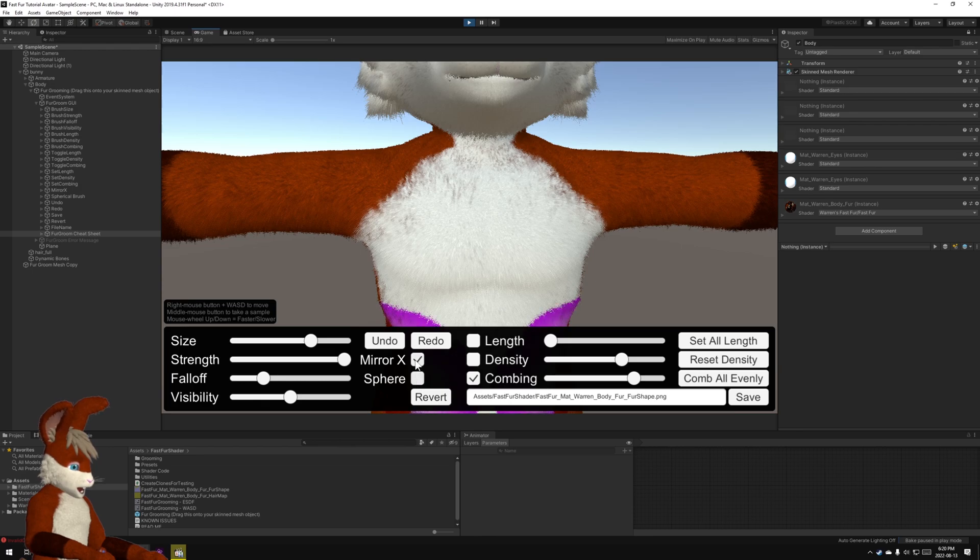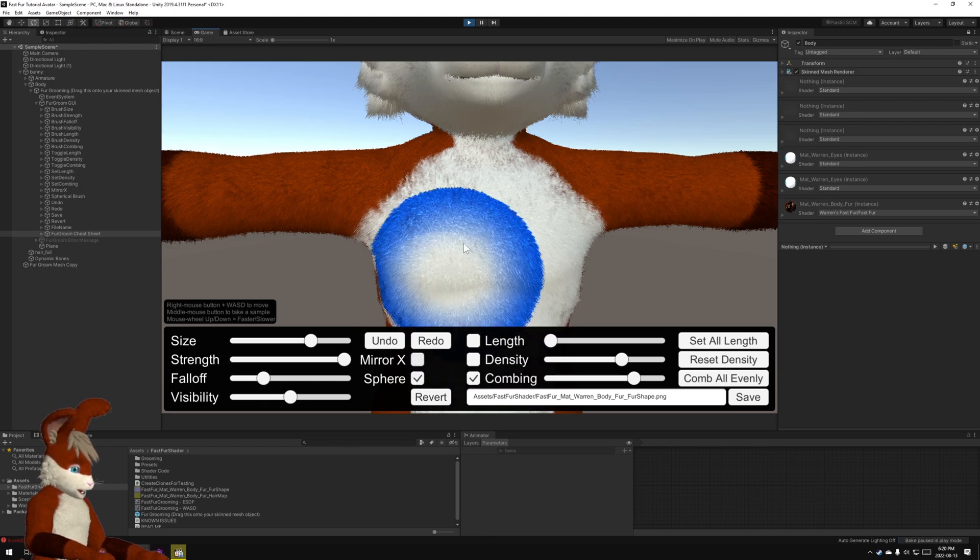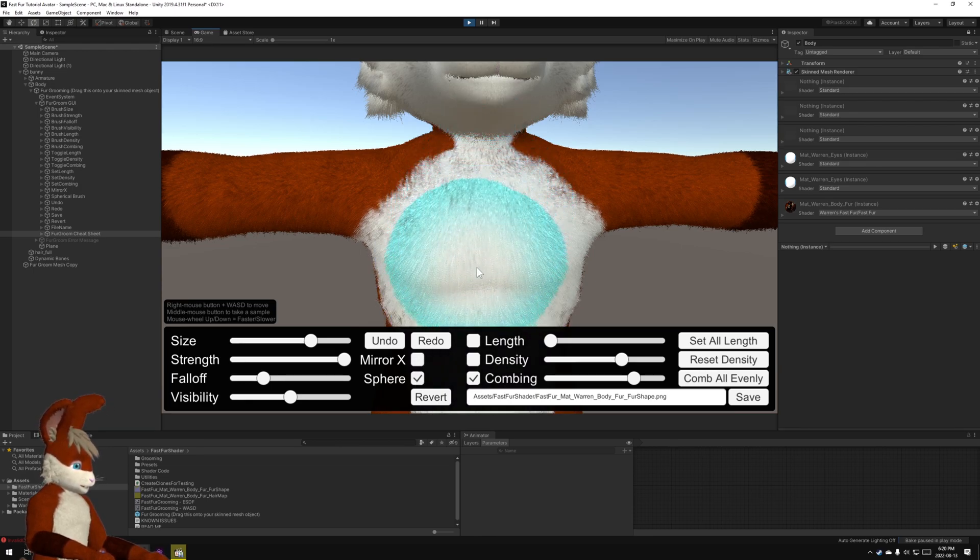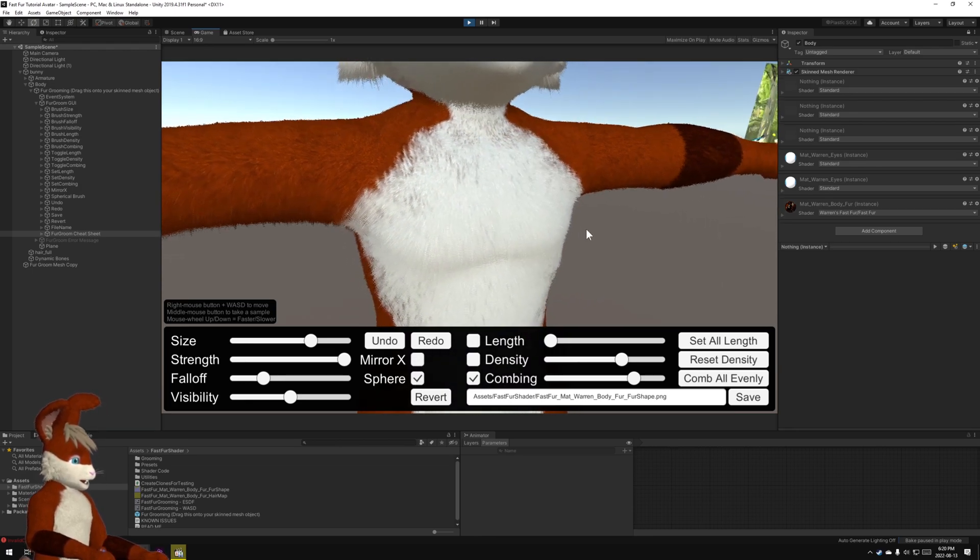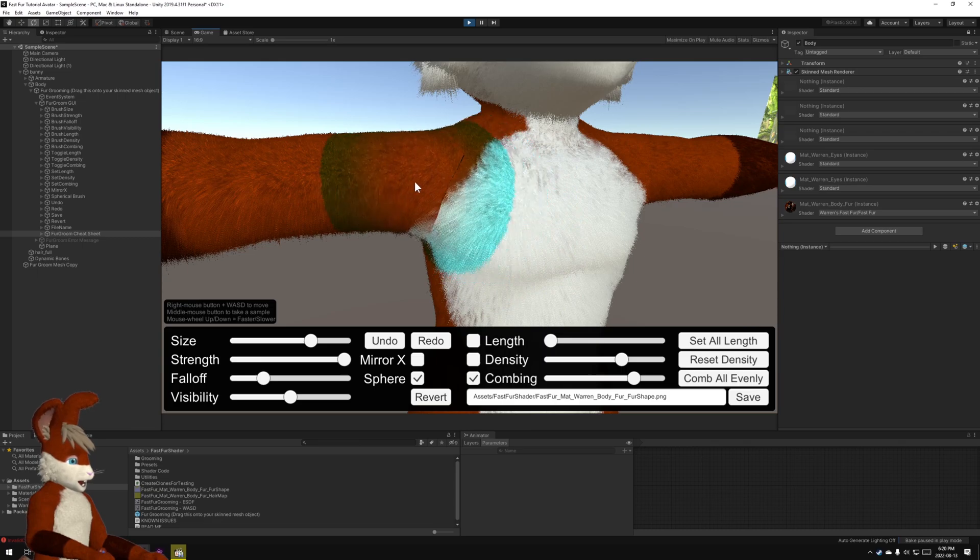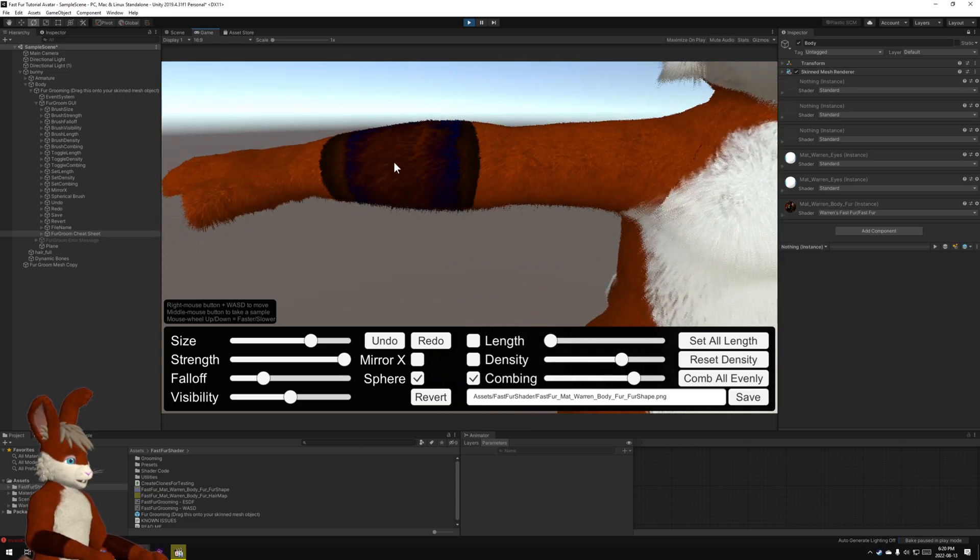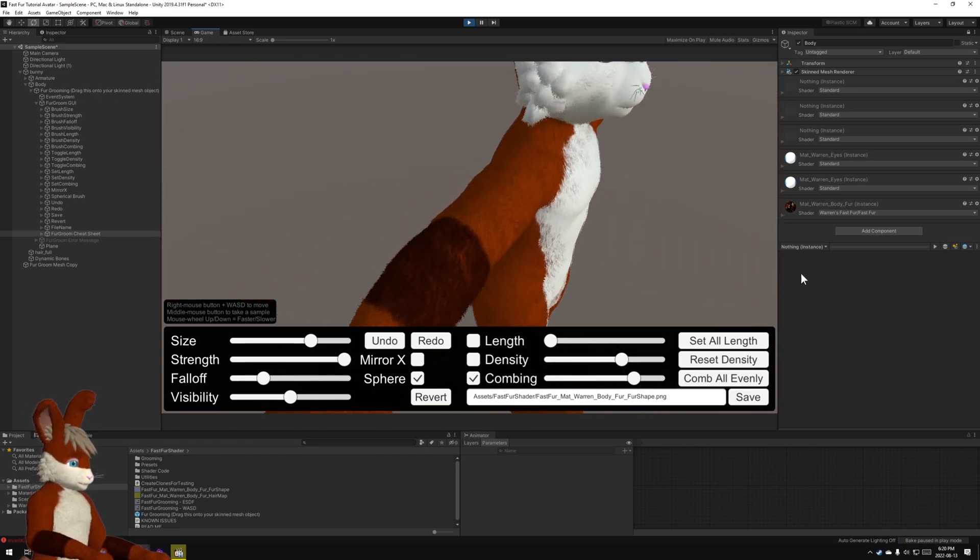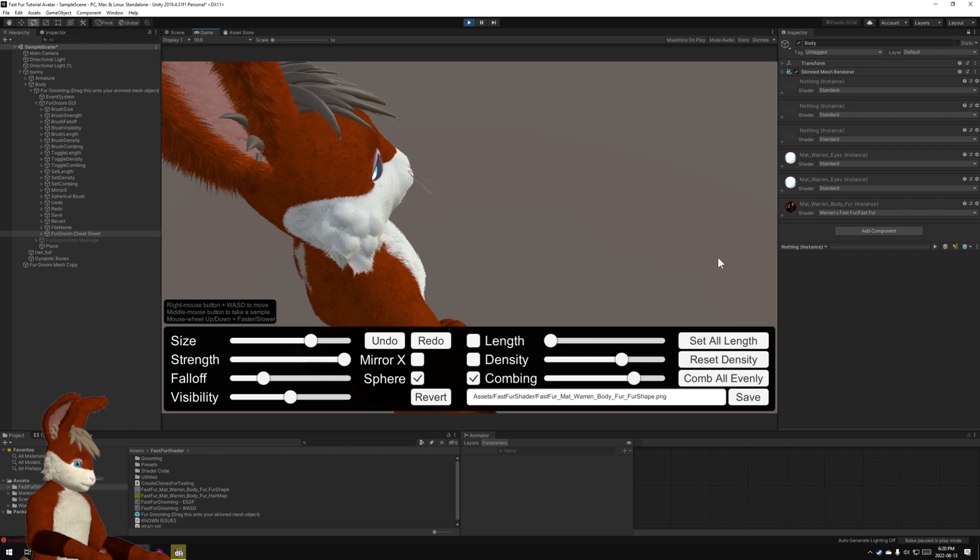Oops, actually no, I'm going to turn off the mirror. I find that it works better if you don't use the mirror for this because you don't really want your fur to be perfectly symmetrical with the combing.